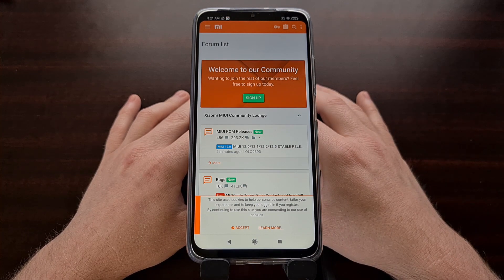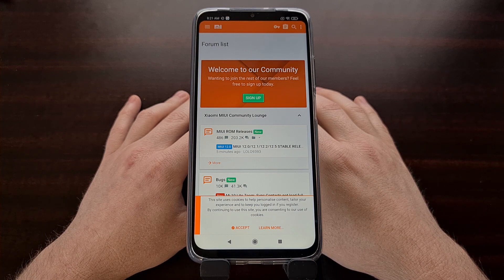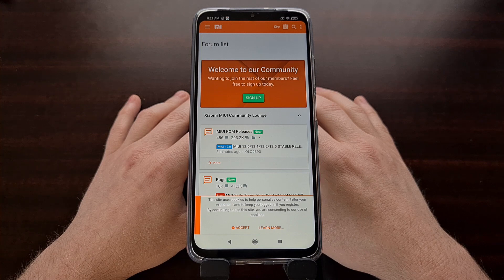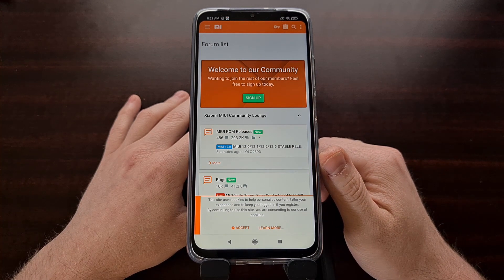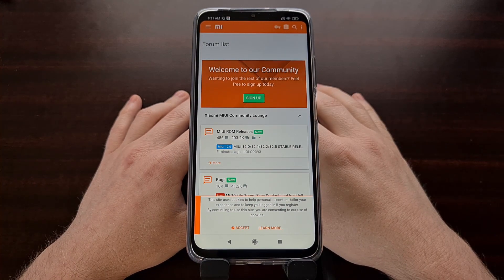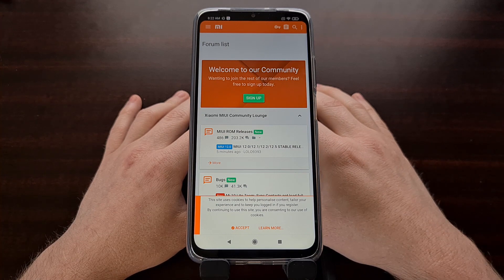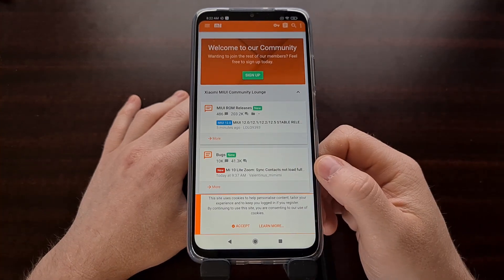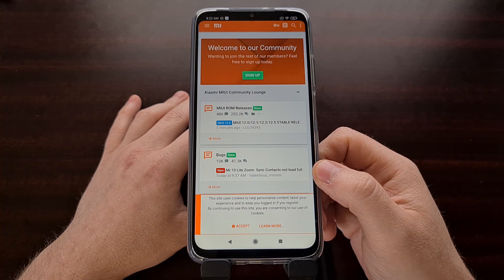Since this is a custom ROM, we're going to need to have the bootloader unlocked. If you have not done so already, you're going to need to unlock the bootloader of the Poco M3. For those who have not done this yet, I recommend checking in the video description as I'll have a link to a previous tutorial that I've done showing how to unlock the bootloader.